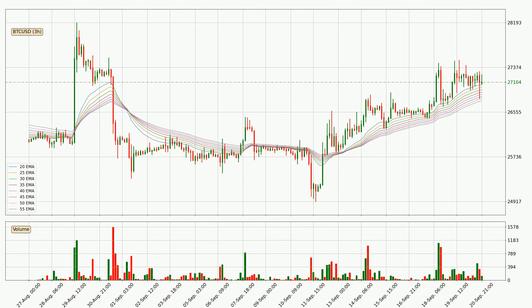Jumping to the 3-hourly exponential moving averages, the current price is above the 3-hourly ribbon, which is generally bullish and the ribbon could play as a support, so it is to watch if the price could bounce off it. The current price to watch is around 26,764. The support should be considered because the ribbon is more or less spread out.